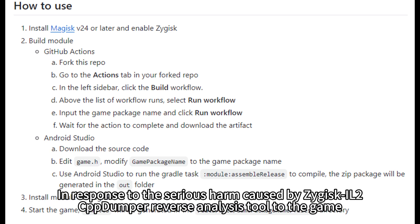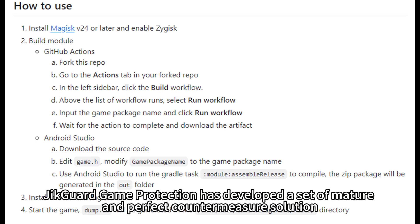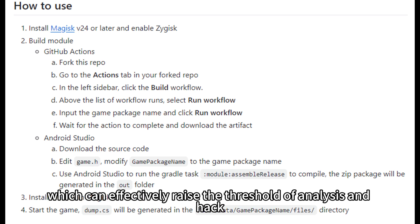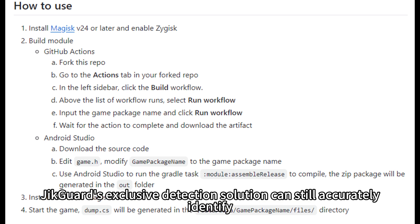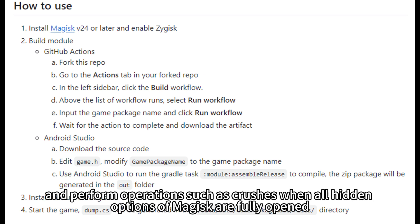In response to the serious harm caused by Zygisk IL-2 CPP dumper reverse analysis tool to the game, Jigguard Game Protection has developed a set of mature and complete countermeasure solutions, which can effectively raise the threshold of analysis and hacking. Magisk Special Detection: Jigguard's exclusive detection solution can still accurately identify and perform operations such as crashes when all hidden options of Magisk are fully opened.